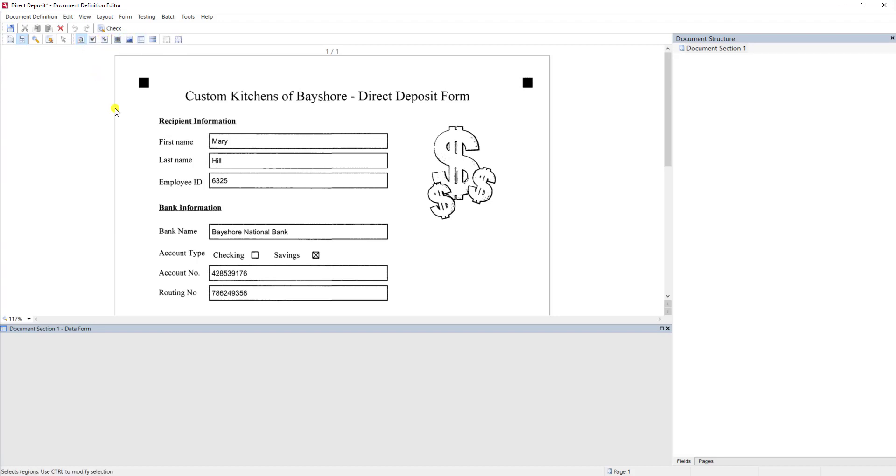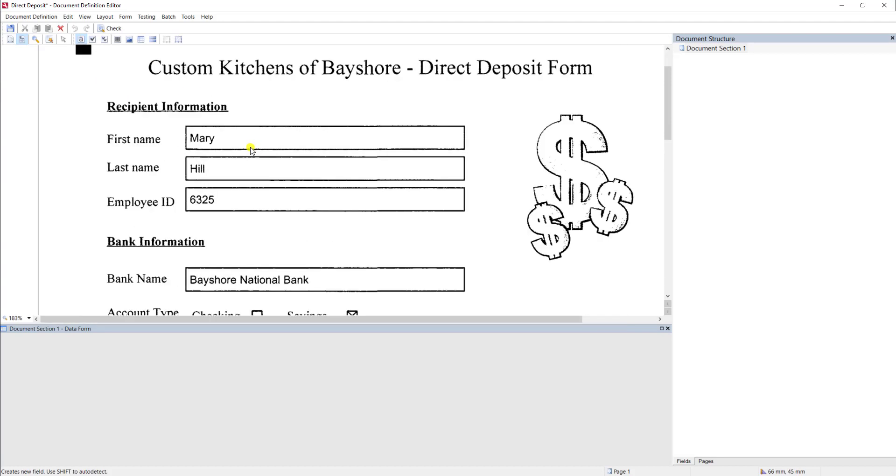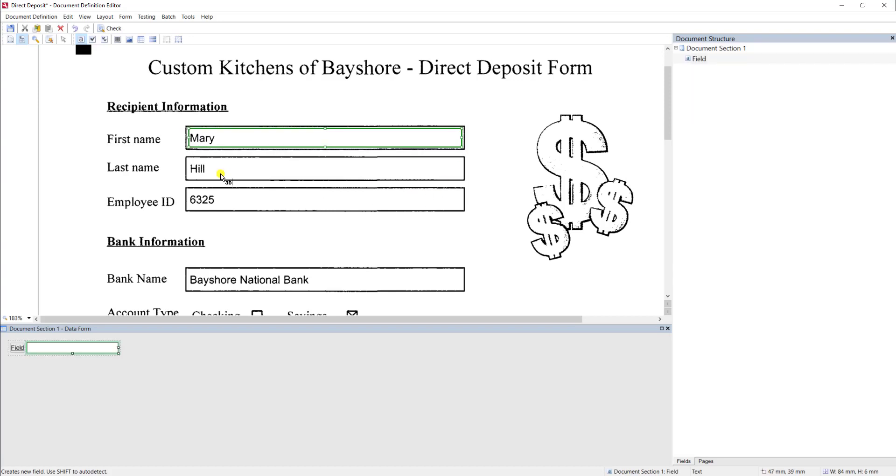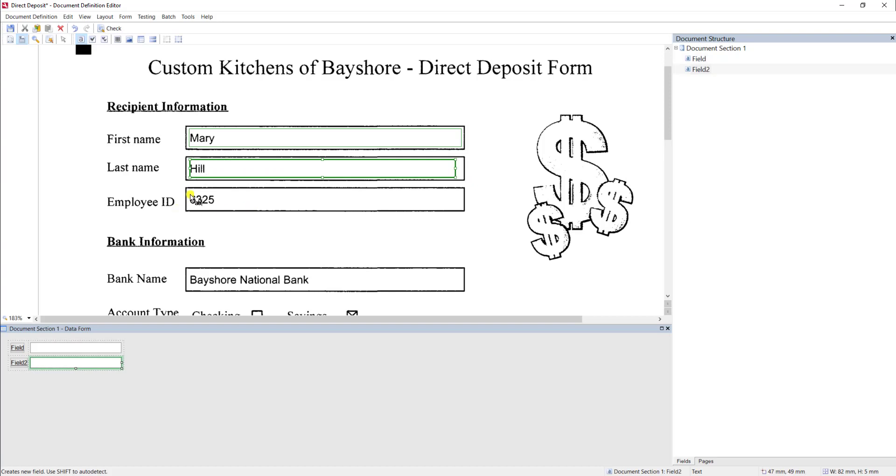What I'm going to do is extract the first name, last name, and employee ID for this given demo. And there's a couple of different ways to do this, but for this case, we'll hit Create Text. And you can see here, I'm going to just go ahead and draw within this box. I'll do that here within the last name. And I'll also do that here with an employee ID.